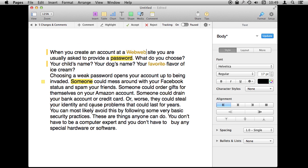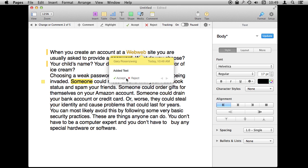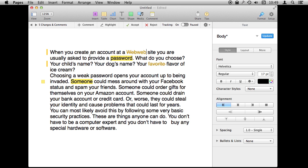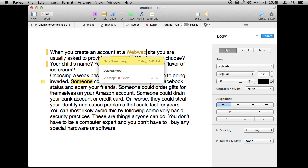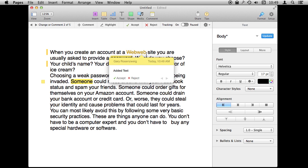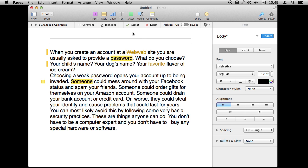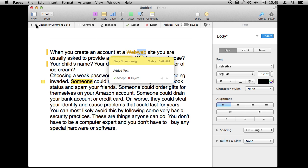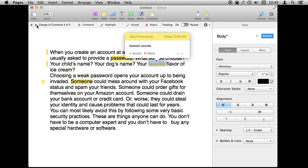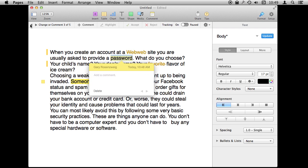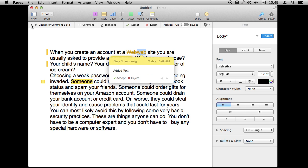Once you have a document marked up you can go through and accept and reject changes, or leave it up for the next person to pass this on to so they can accept or reject the text. You can use the buttons in the toolbar, and you can use the arrow keys to go back and forth between all of the changes, suggestions, or notes.